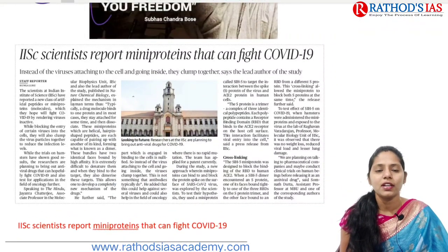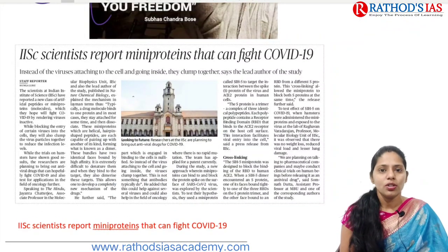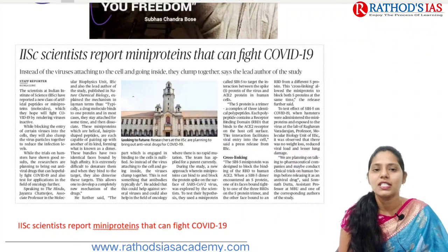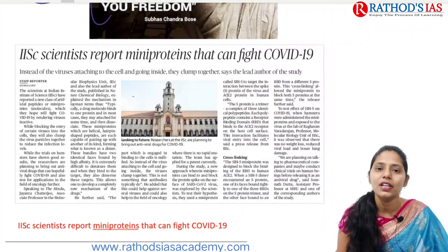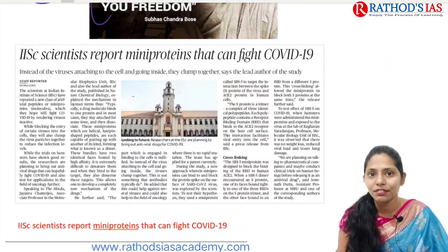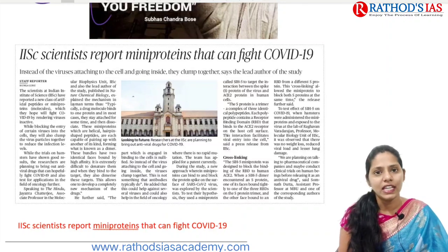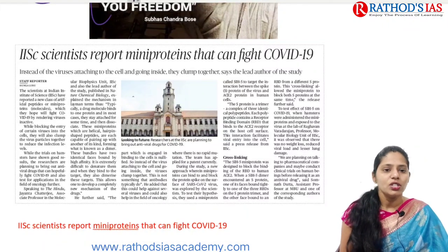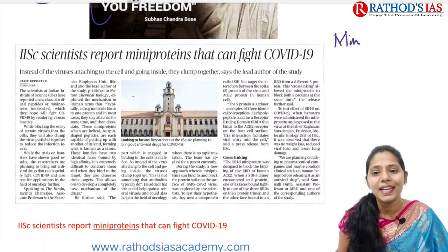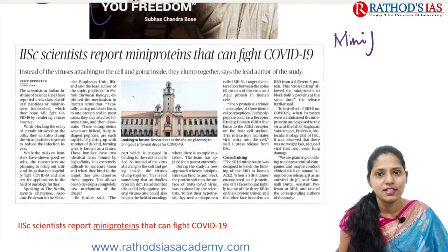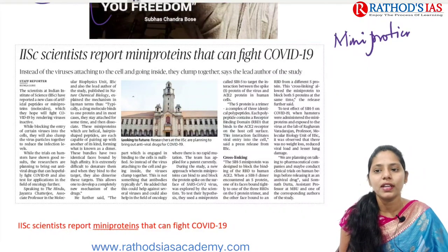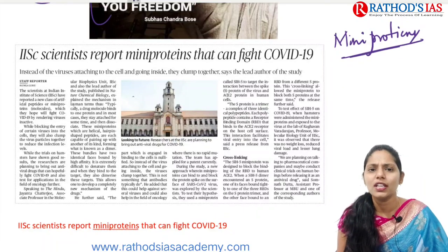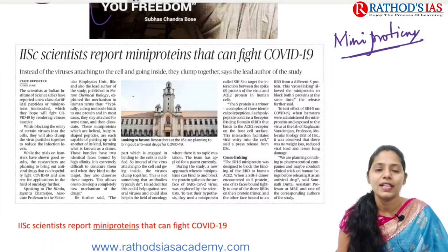Don't skip Sunday's newspaper because in Sunday's newspaper you can cover environment and ecology related topics and even science and technology related current affairs. The first topic is about mini proteins. Till now we know about what proteins are and what role proteins play and how these proteins are produced in the body.